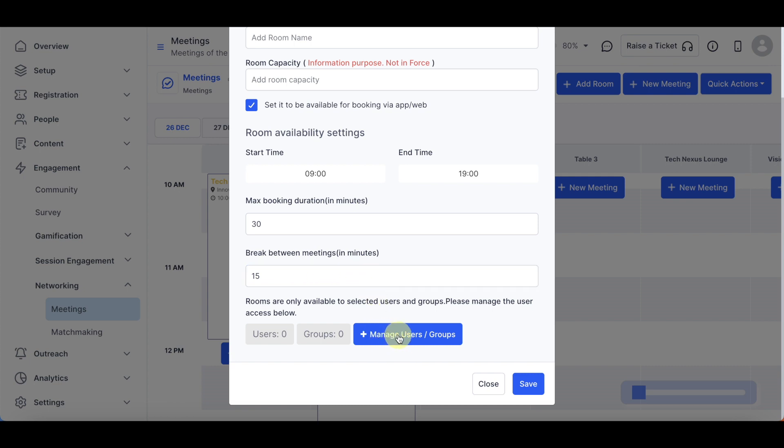Specify users and groups with access to the room. Manage users and groups by clicking on Manage users groups. Ensure settings are as desired. Save the details.